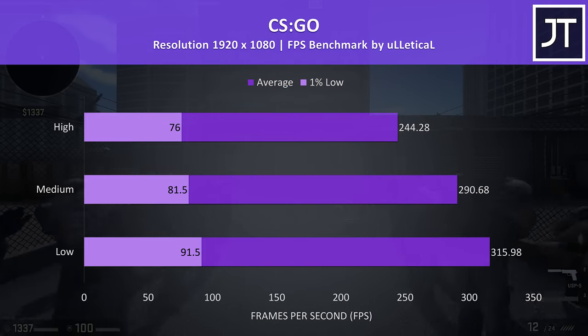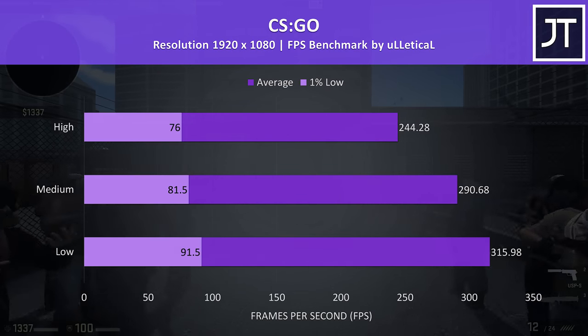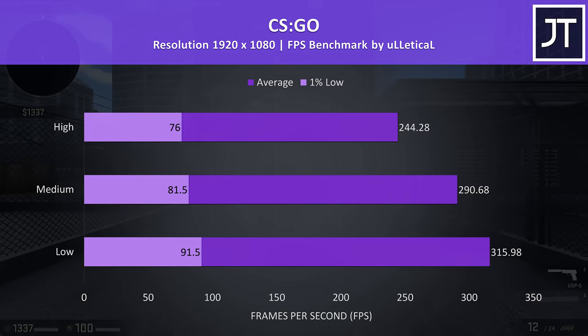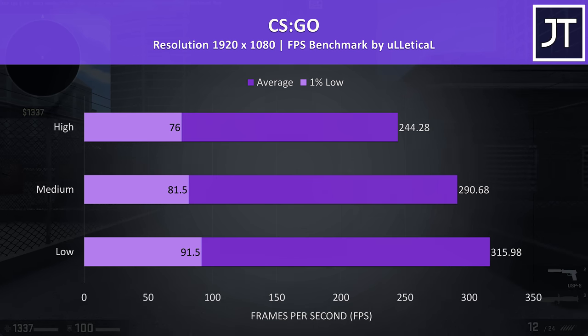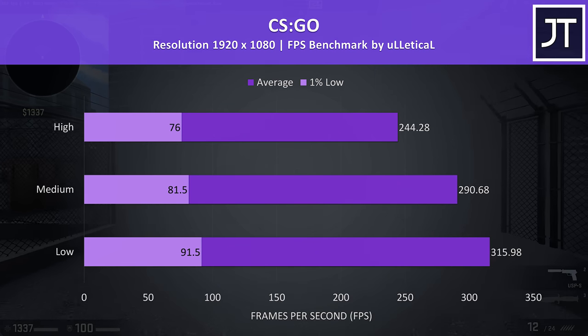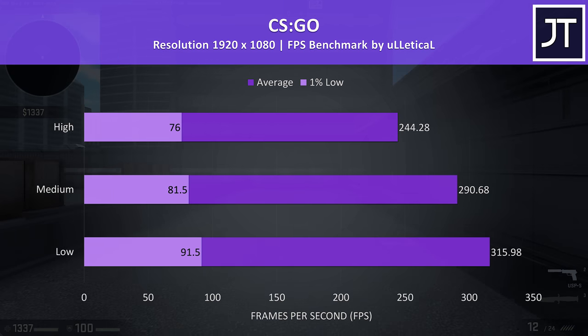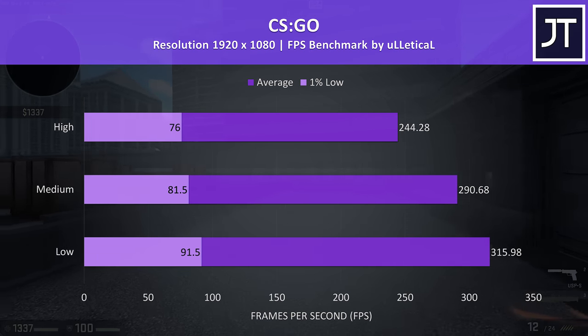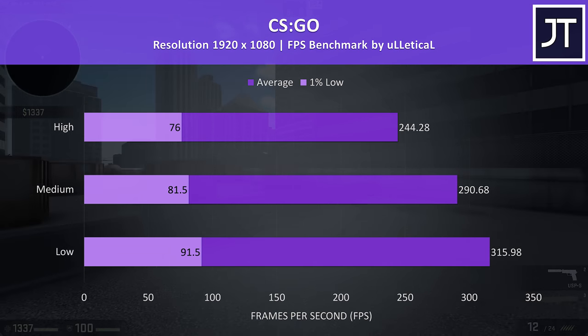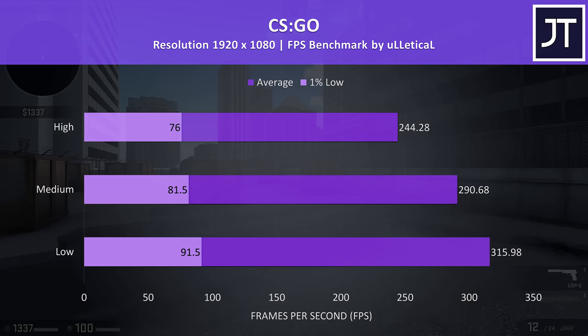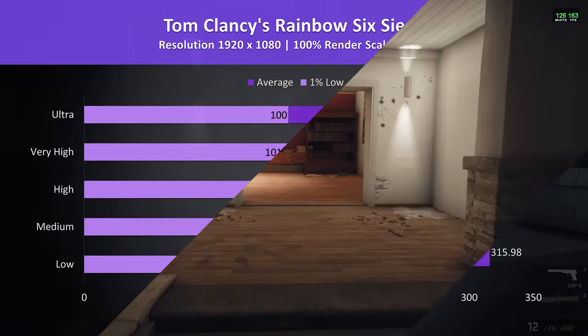CS:GO was tested using the Ulletical FPS benchmark, and as a game that is pretty CPU bound the average FPS results here are some of the best I've seen in a while, with over 300 FPS averages possible at minimum settings, and still above 240 at maximum, again where's that 240Hz screen at?